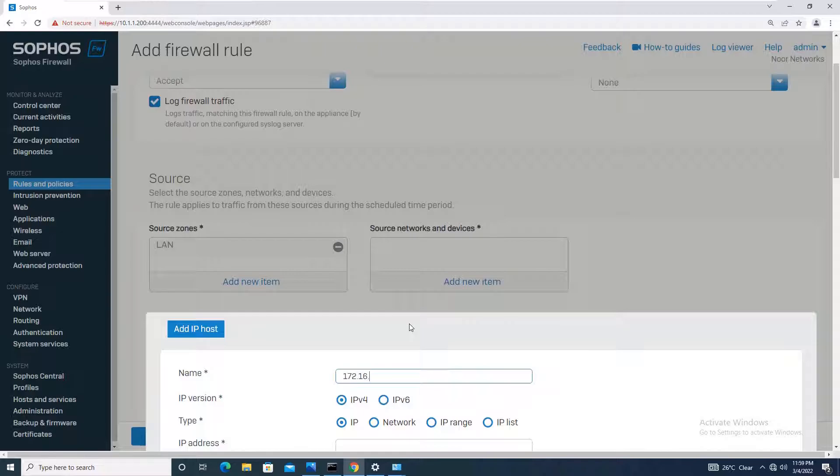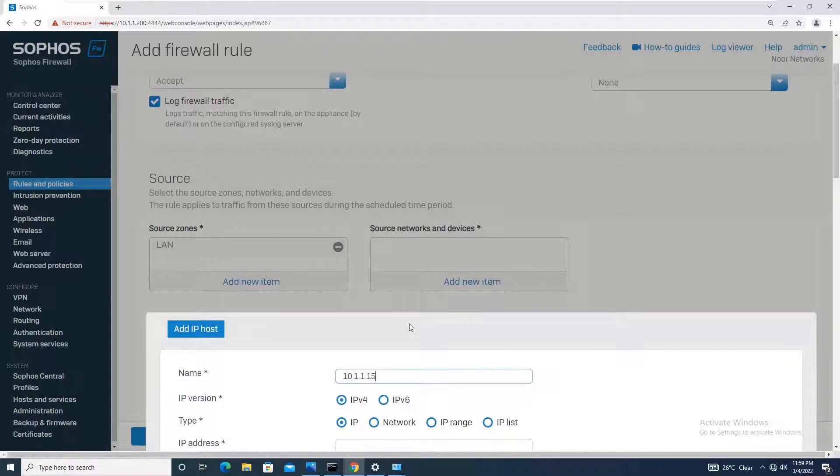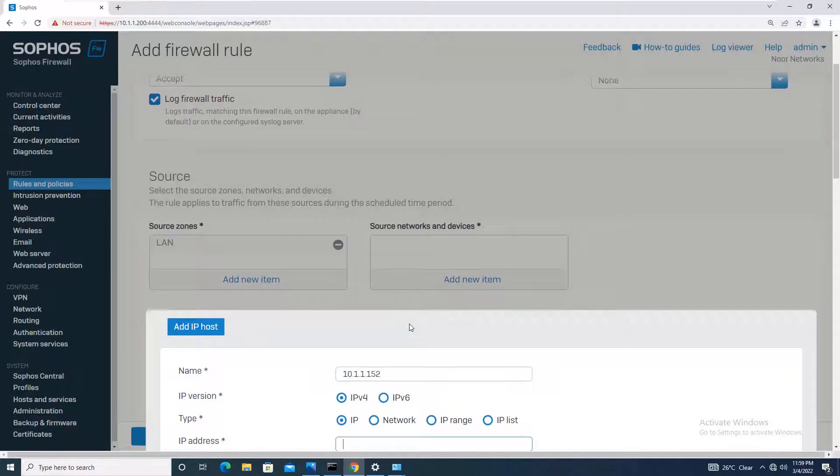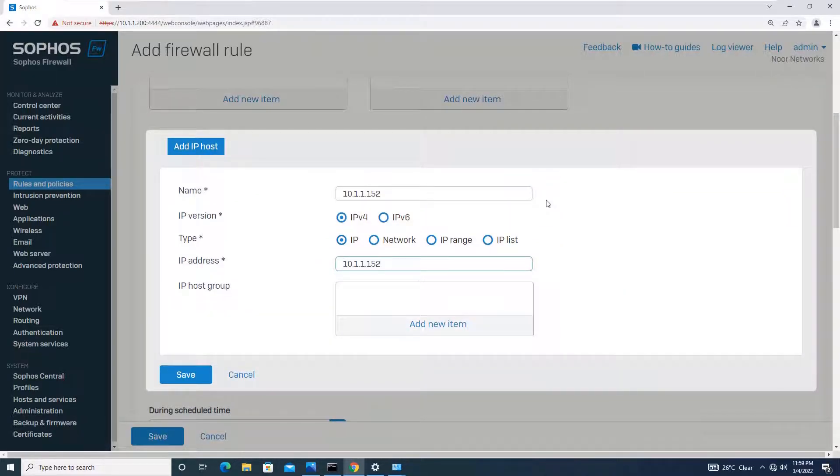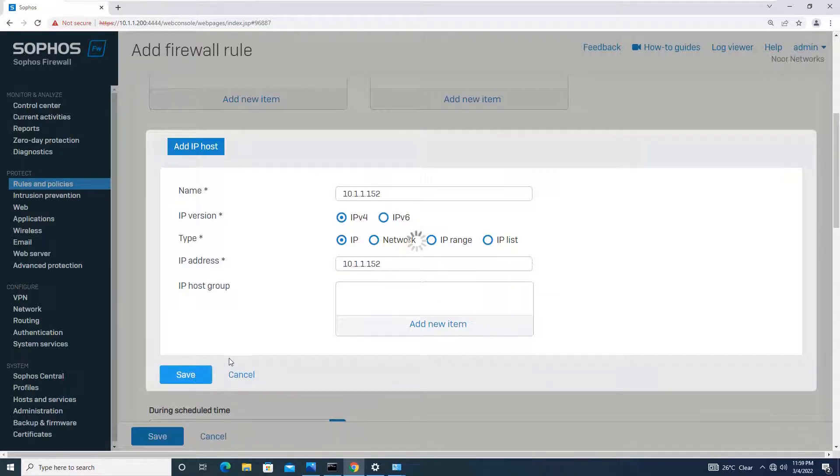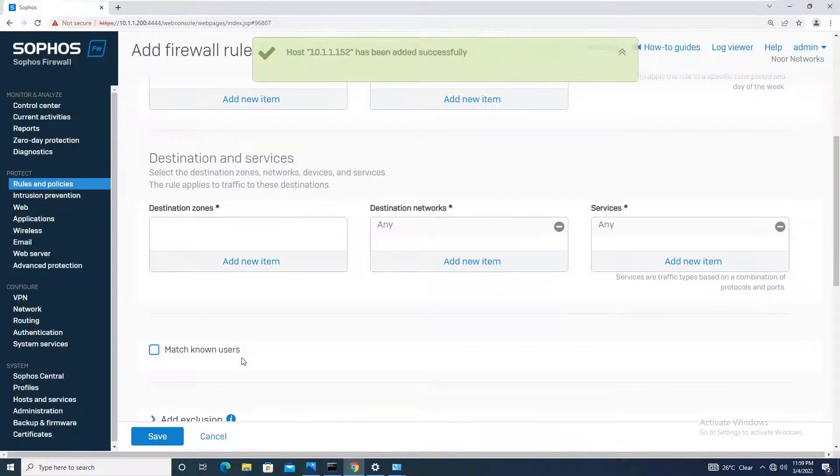For the source, I will be creating a new item IP host. Just for testing purposes, I will add it with the IP name itself: 10.1.1.152. I will give the name and simply save it.